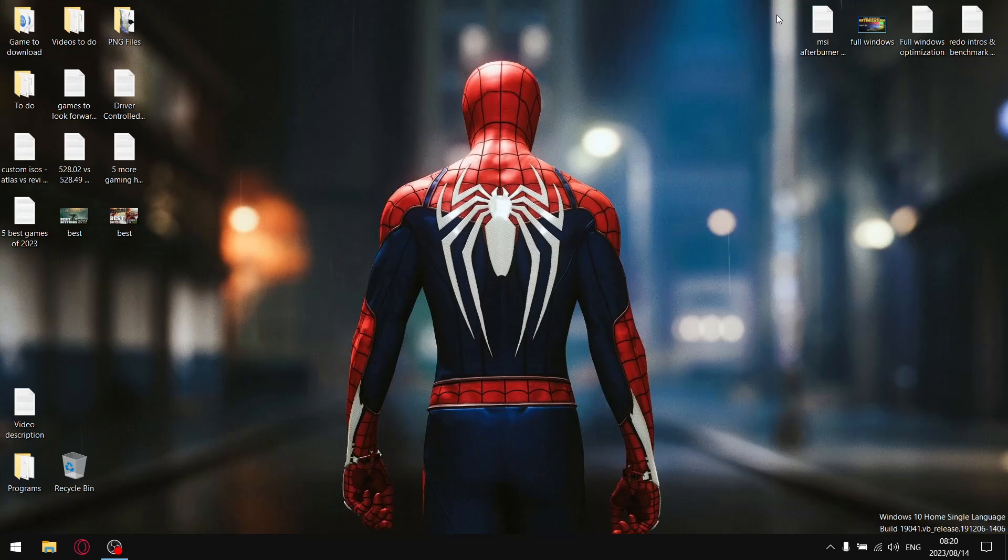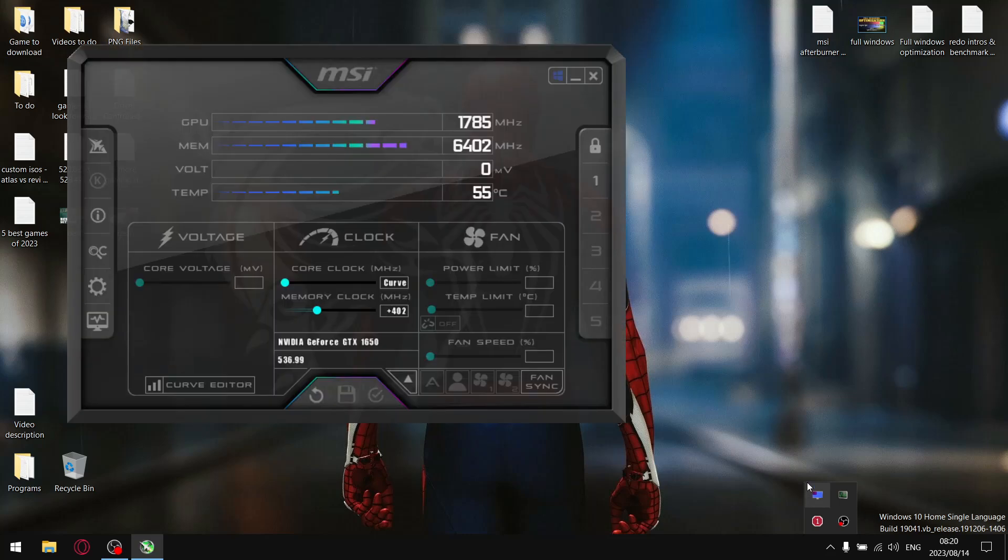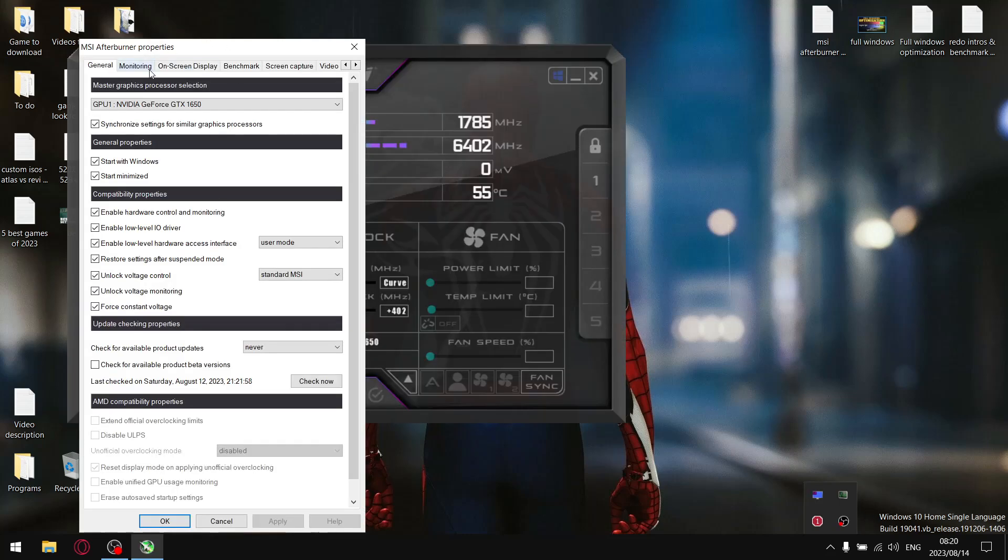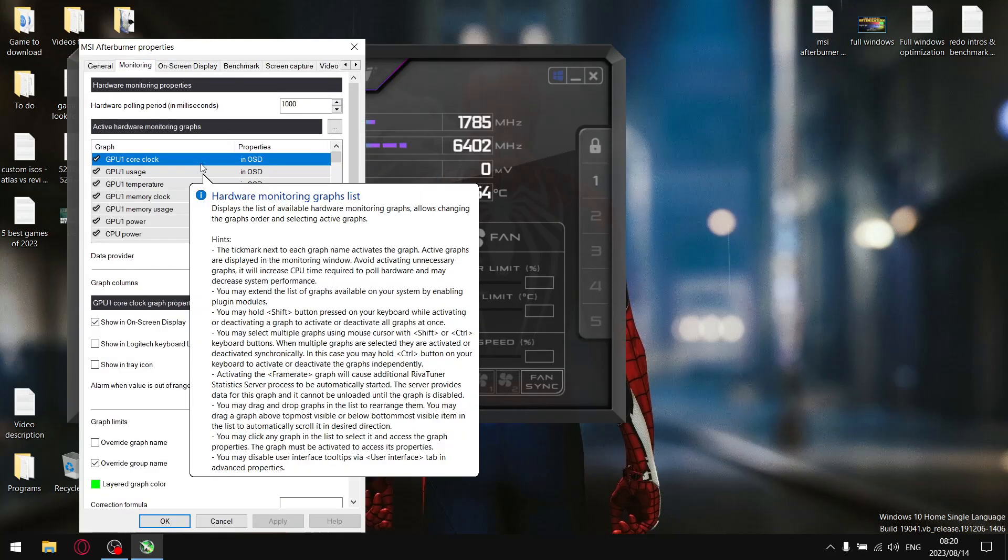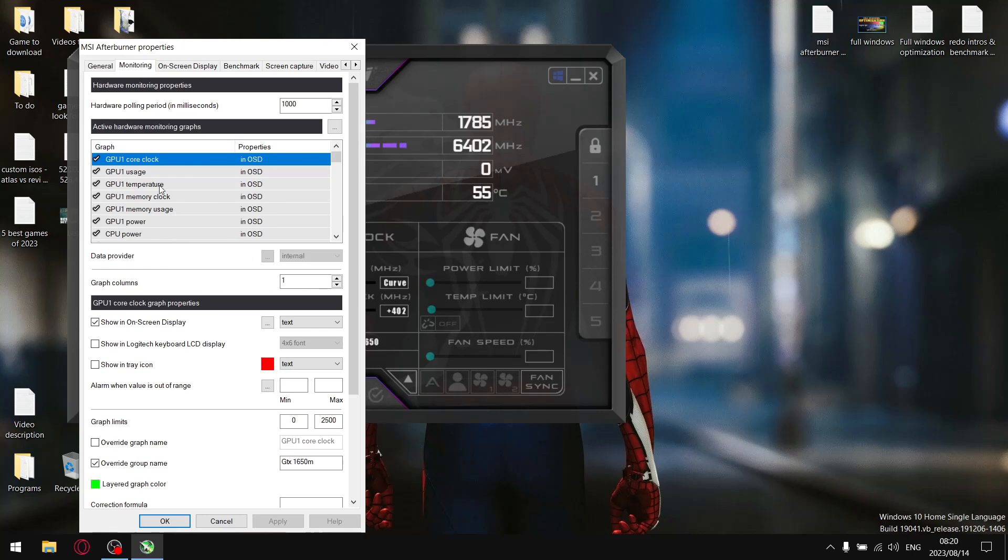Right guys, in today's video I'm going to show you how to fix MSI Afterburner only giving you the options for GPU core clock and having GPU usage and GPU temperature missing.